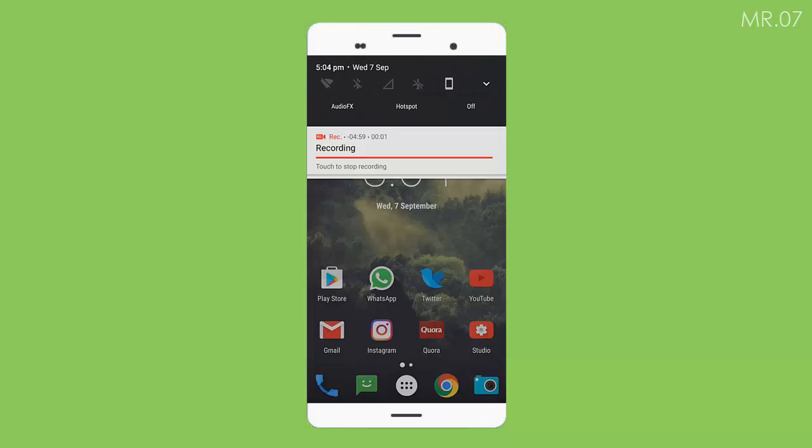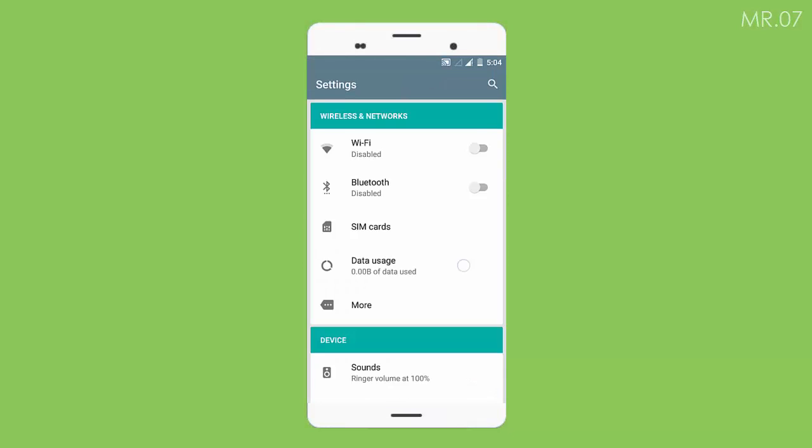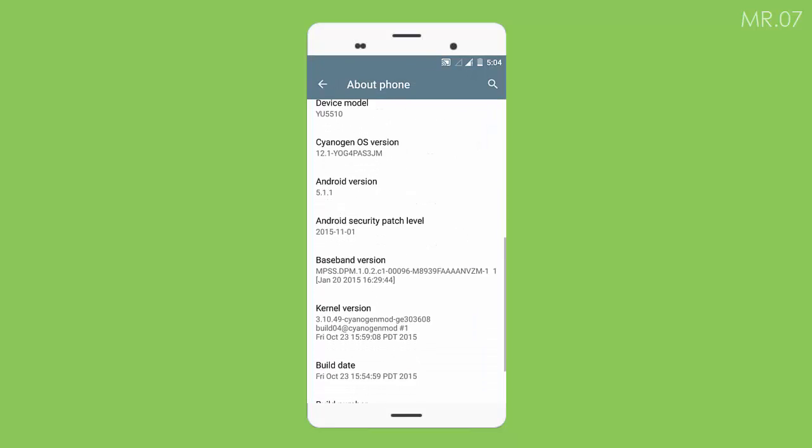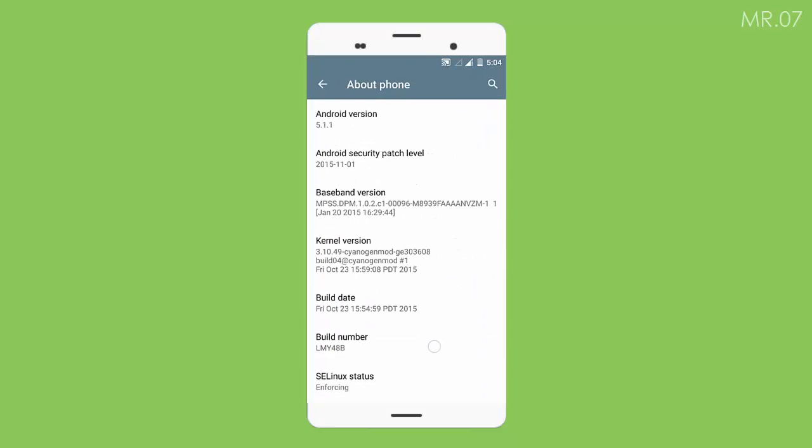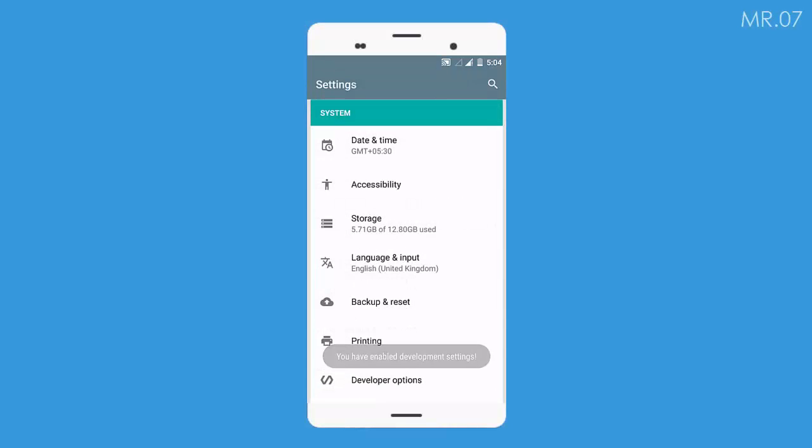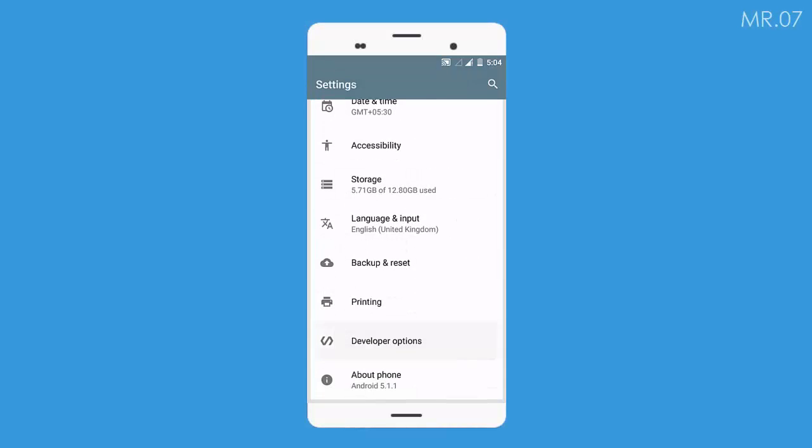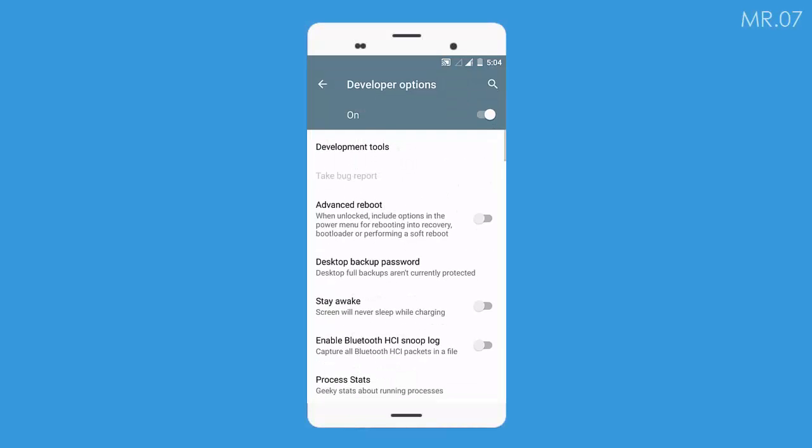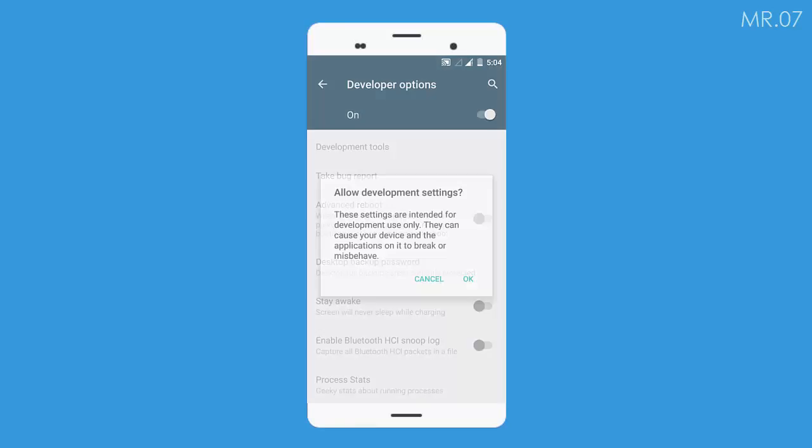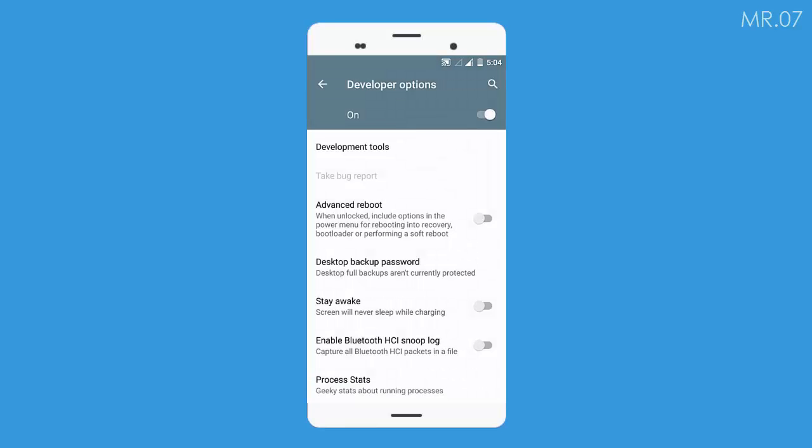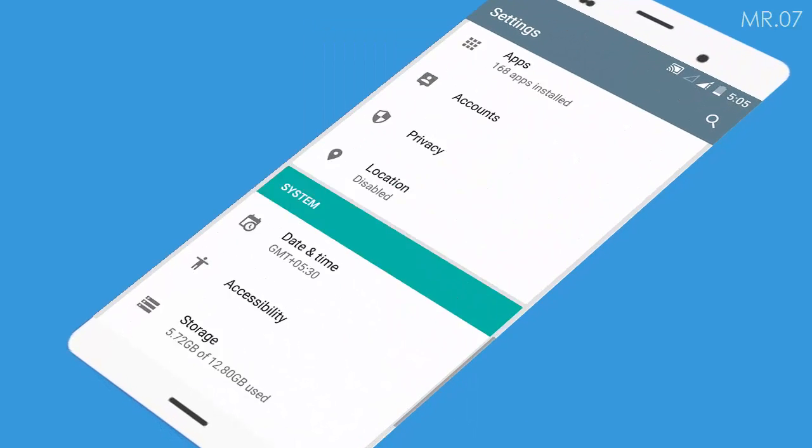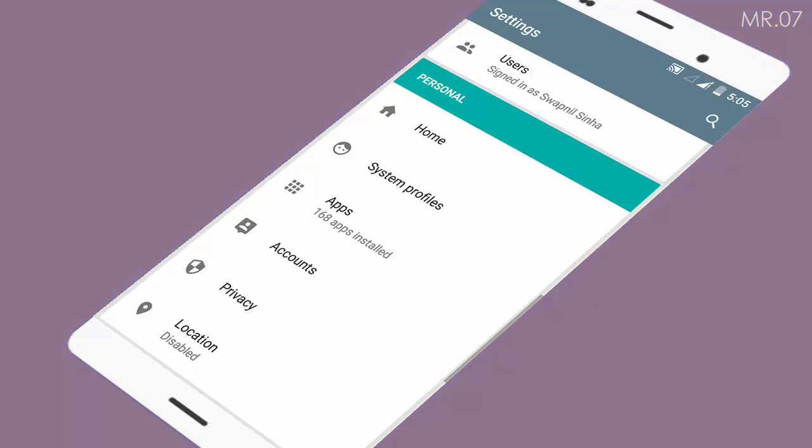The developer options menu in Android is a hidden menu with a variety of advanced options. After turning on the developer options, there will be a slider to turn it off. However, this doesn't remove the options completely from the settings.